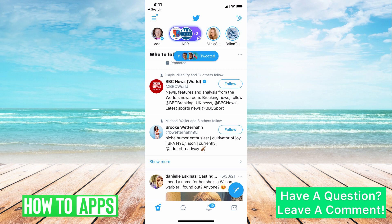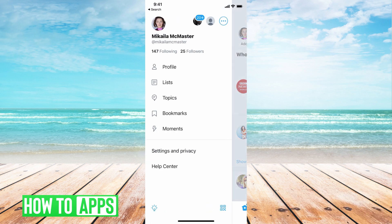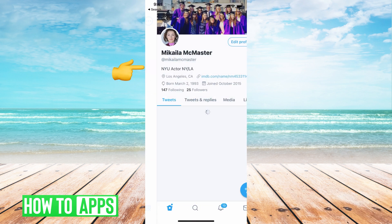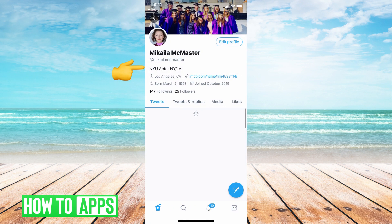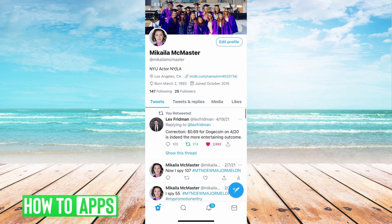If I go to my profile, I hit these three lines at the top right and then go to profile, I can see all of my tweets and replies.